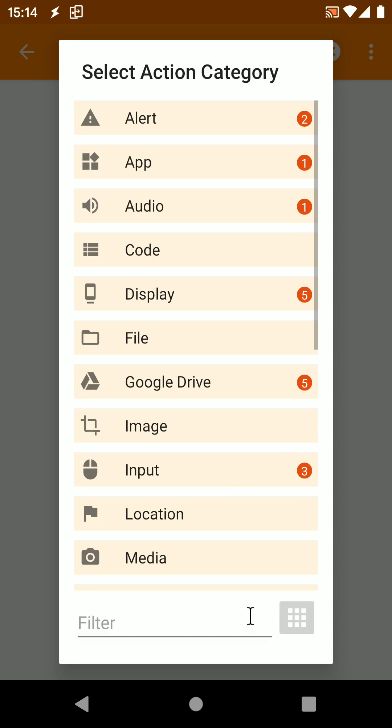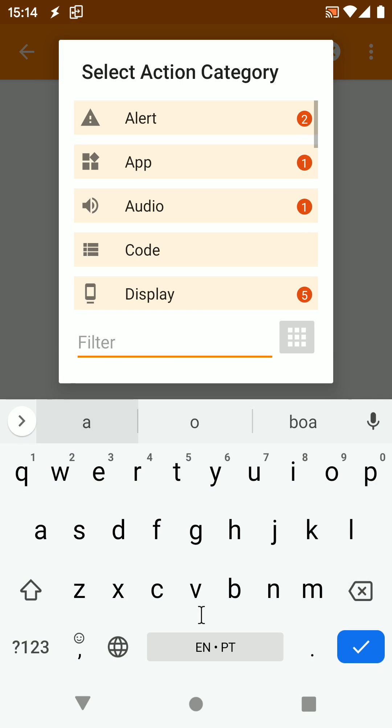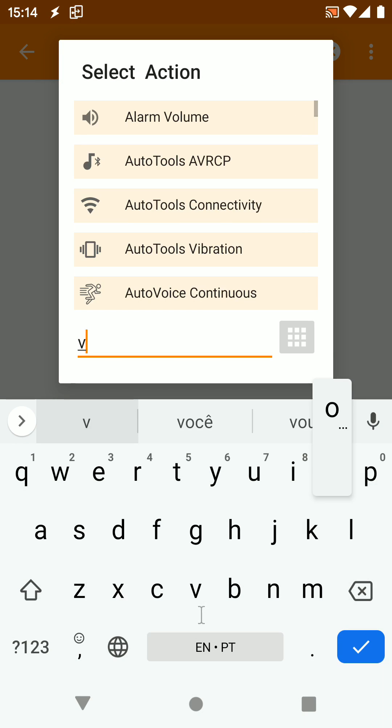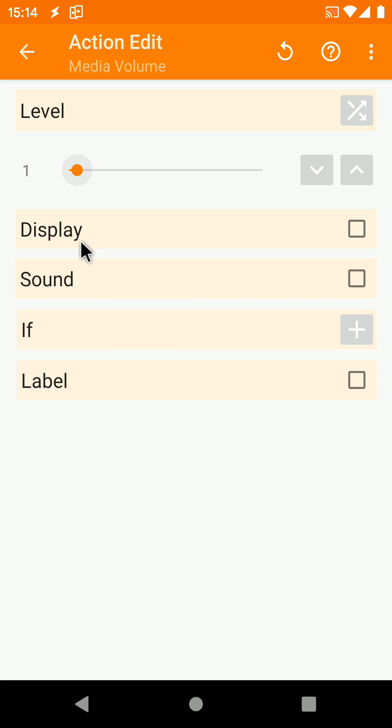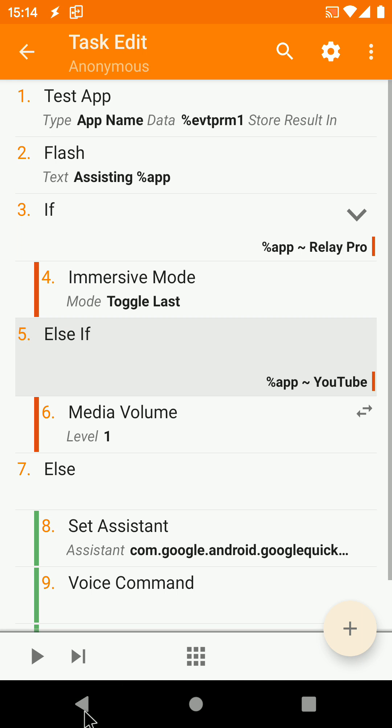Now long press the else action you just added to add another action below it. Select the Media Volume action and set the volume to 1. Make sure your task looks like this.